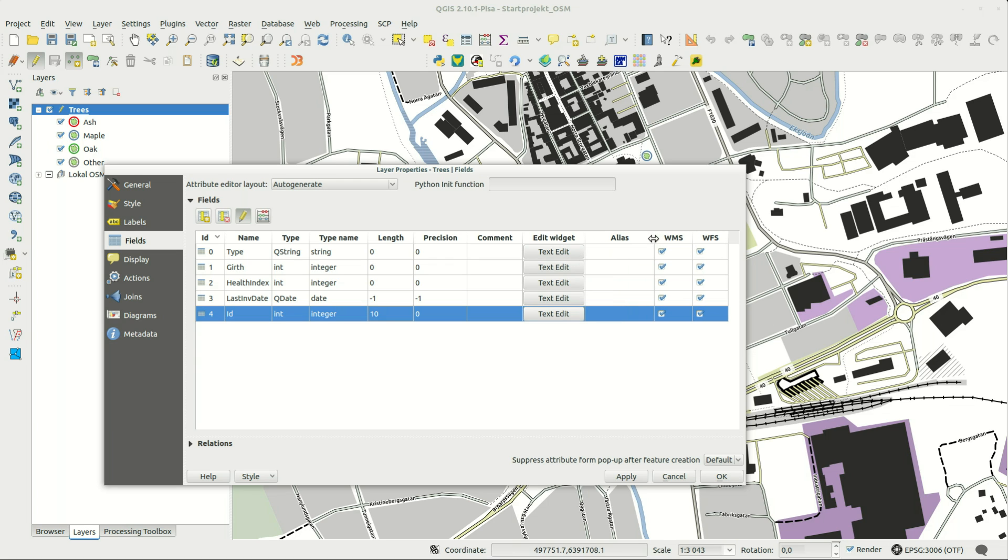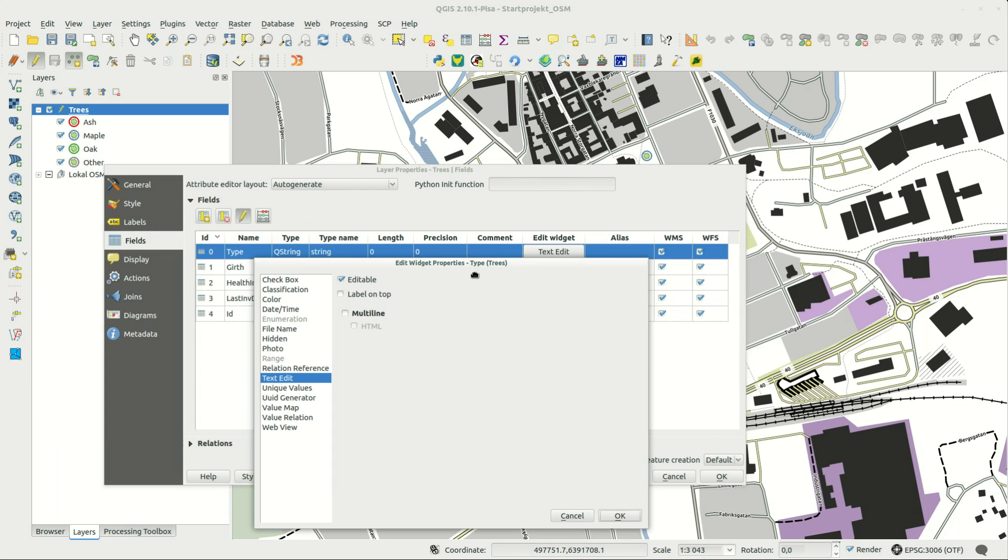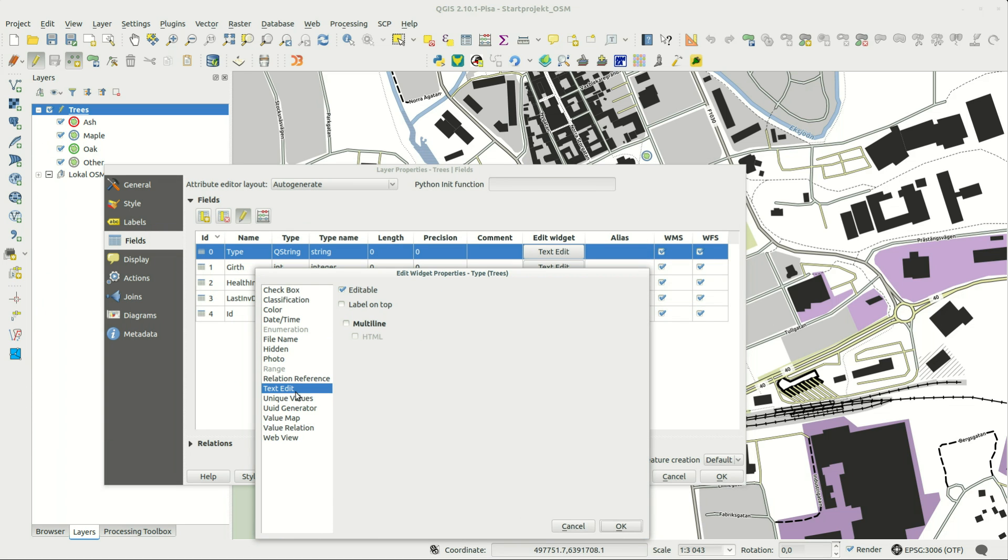To make the most change with the least amount of work I change the edit widget to something more suitable for each of the attributes.